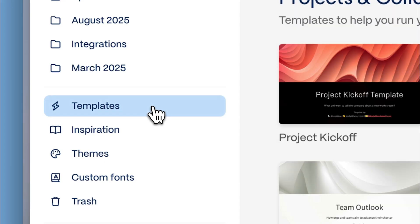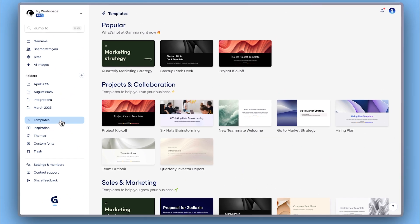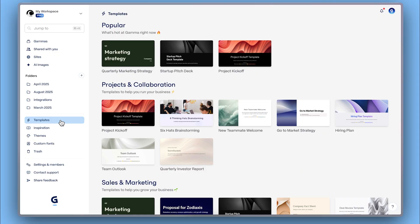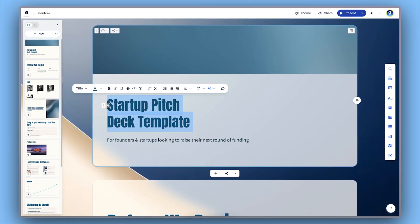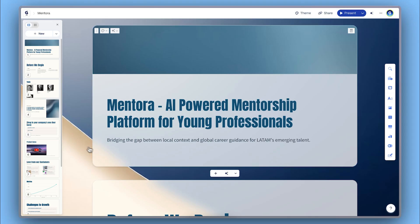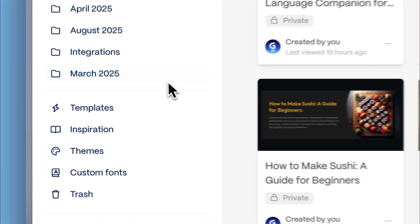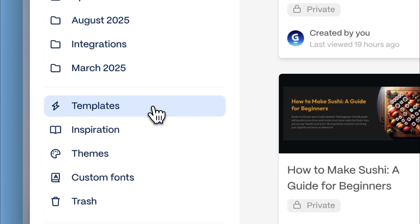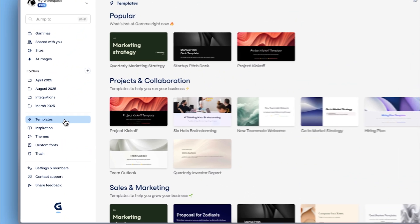You can also start by using one of Gamma's pre-designed templates. These templates give you a solid structure as a starting point to then customize with your own content. From your Gamma dashboard, go to templates to access the templates gallery.